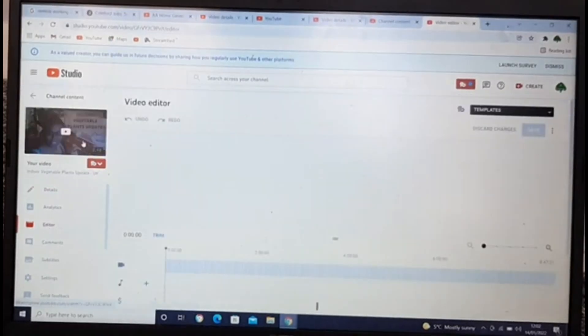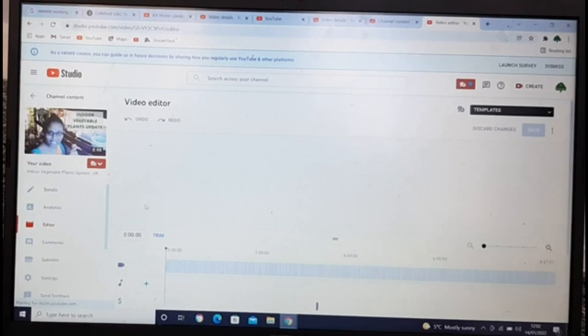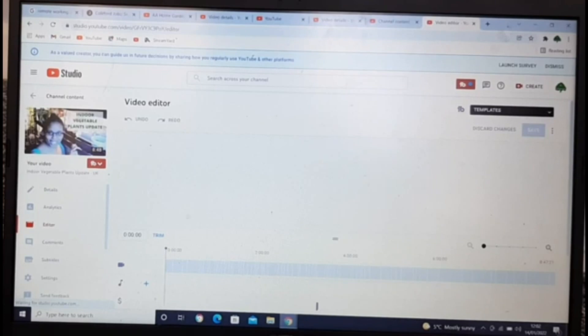So this is the video editor section. Hopefully it works guys, hopefully it works. There's a little three dot over here.